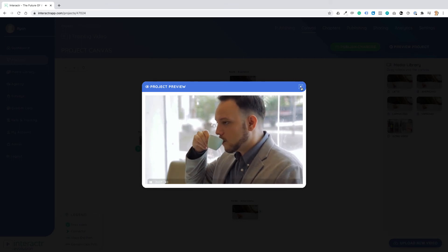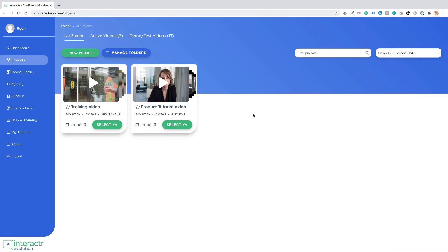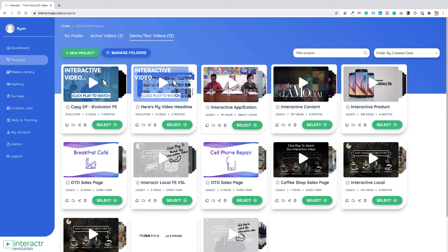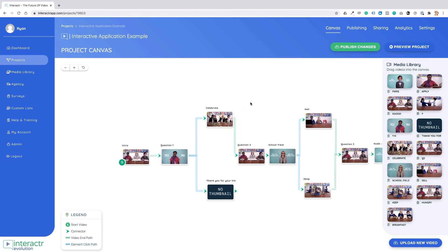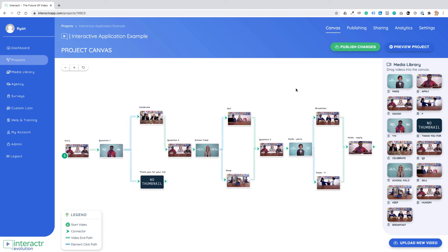If we had added a video end path it would have automatically played at the end of the video. Let me show you an example — I'm going to go to my projects, go into my demo test video folder, and select the interactive application. Here you can see the canvas for this interactive video, which is a school application video. You can see the green video end path and the blue element click path — and again over here the green video end path and the blue element click path.